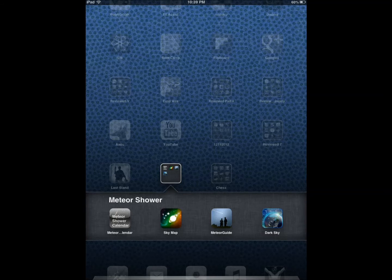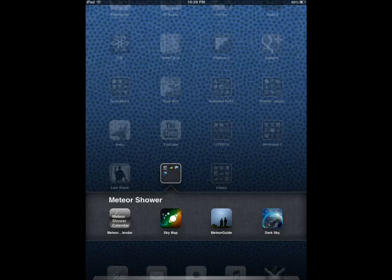Hi everyone, this is Cyrus for iPhones.com. Today I'm reviewing and covering the best meteor shower applications for iPhone and iPad.